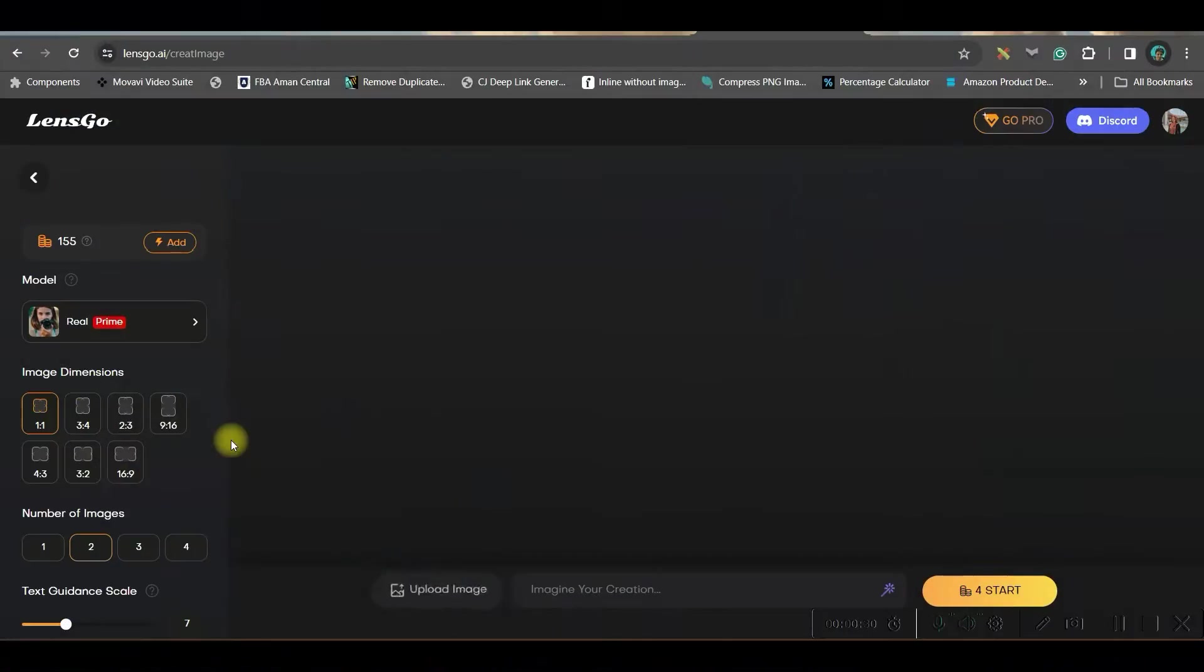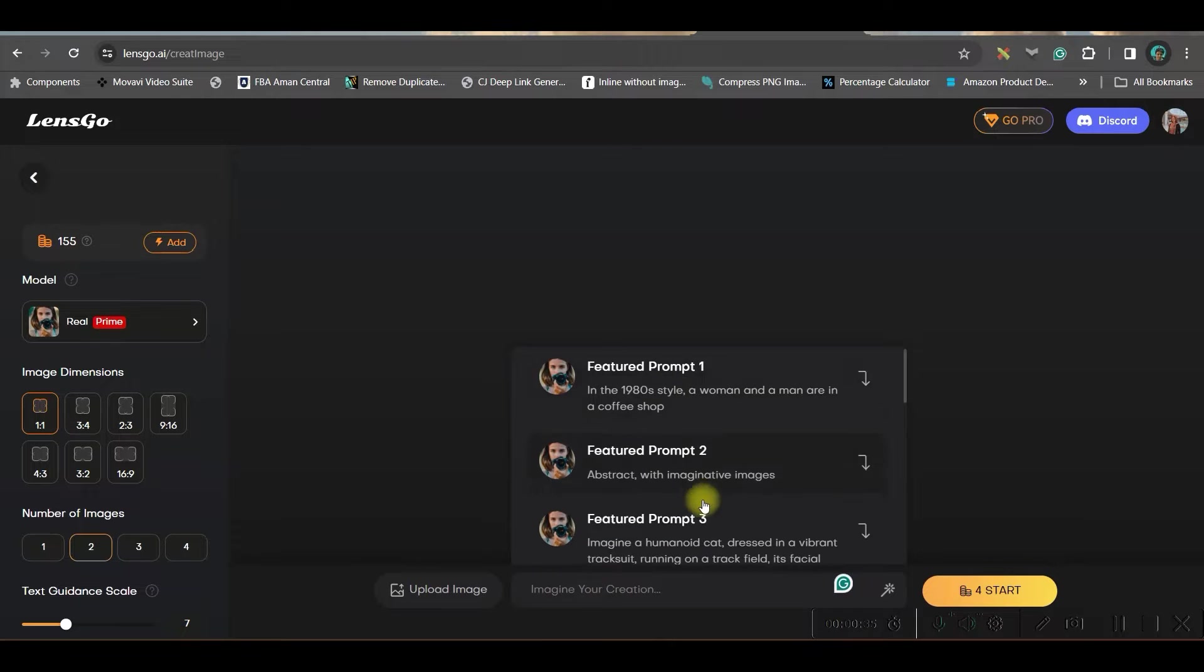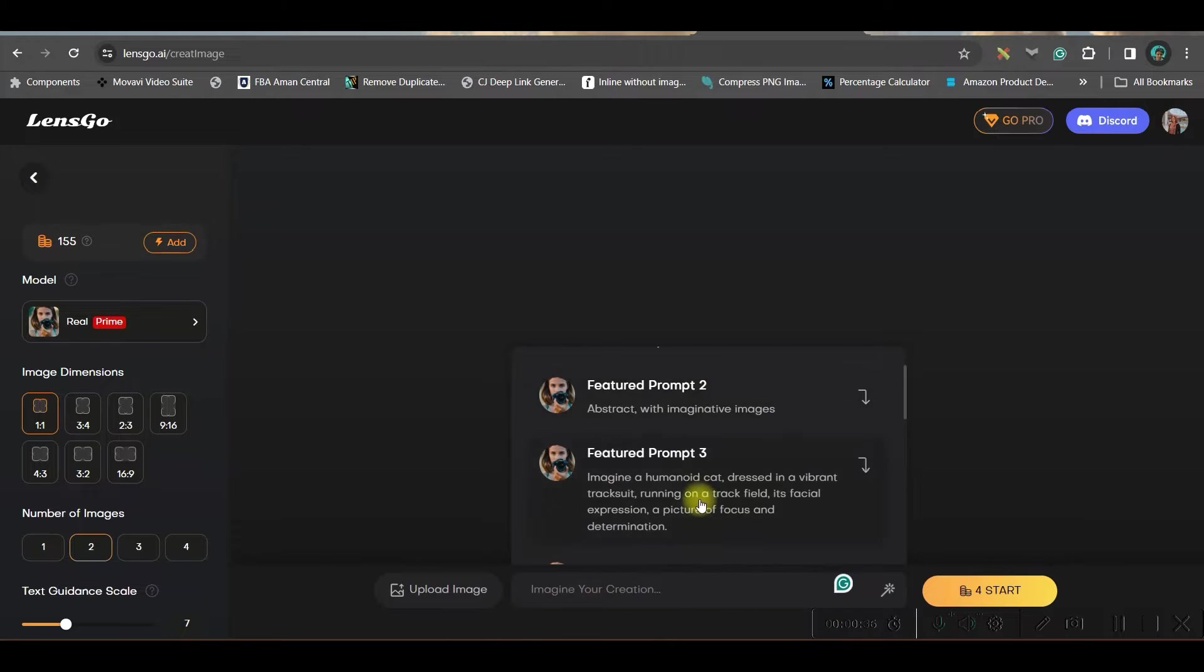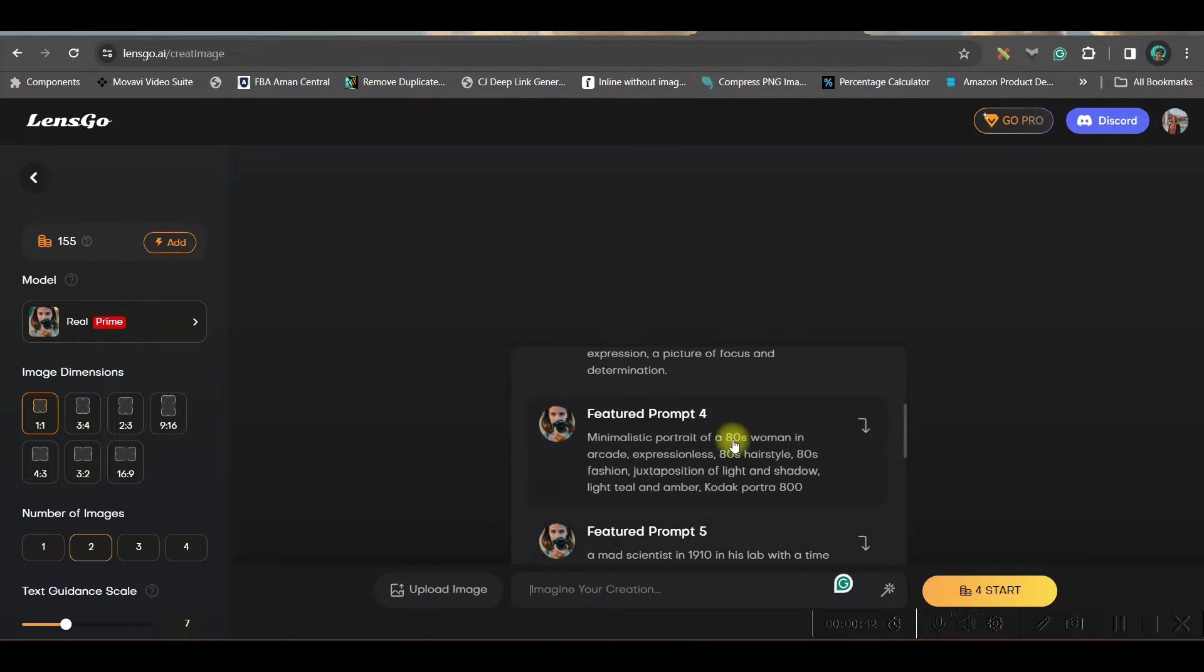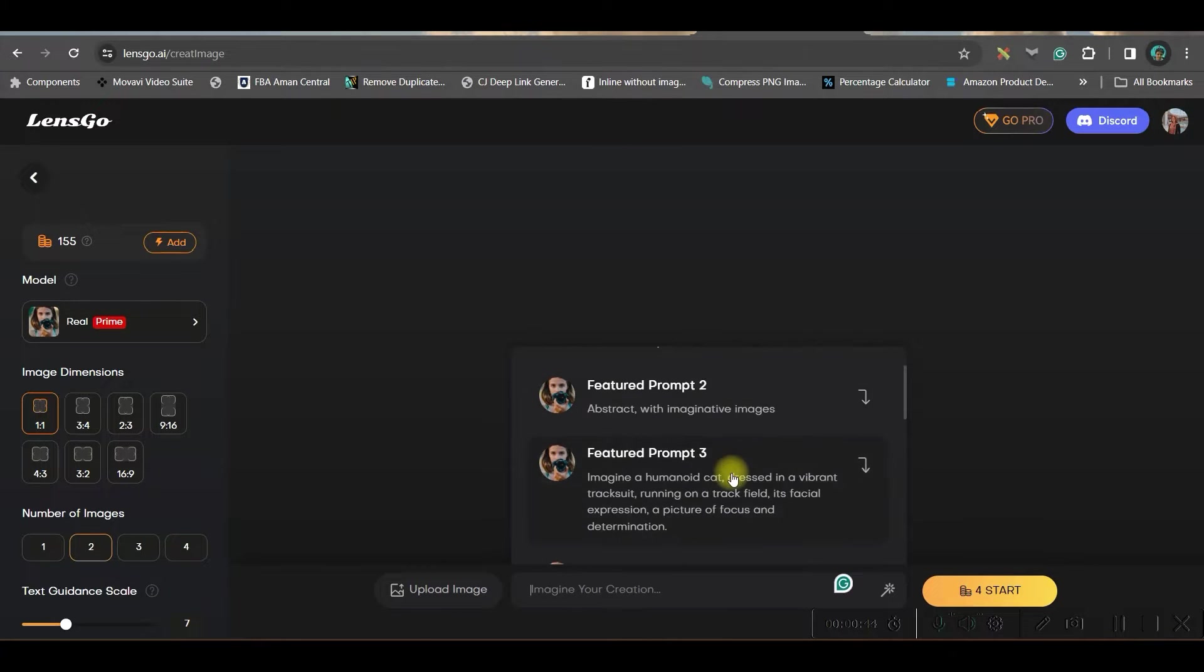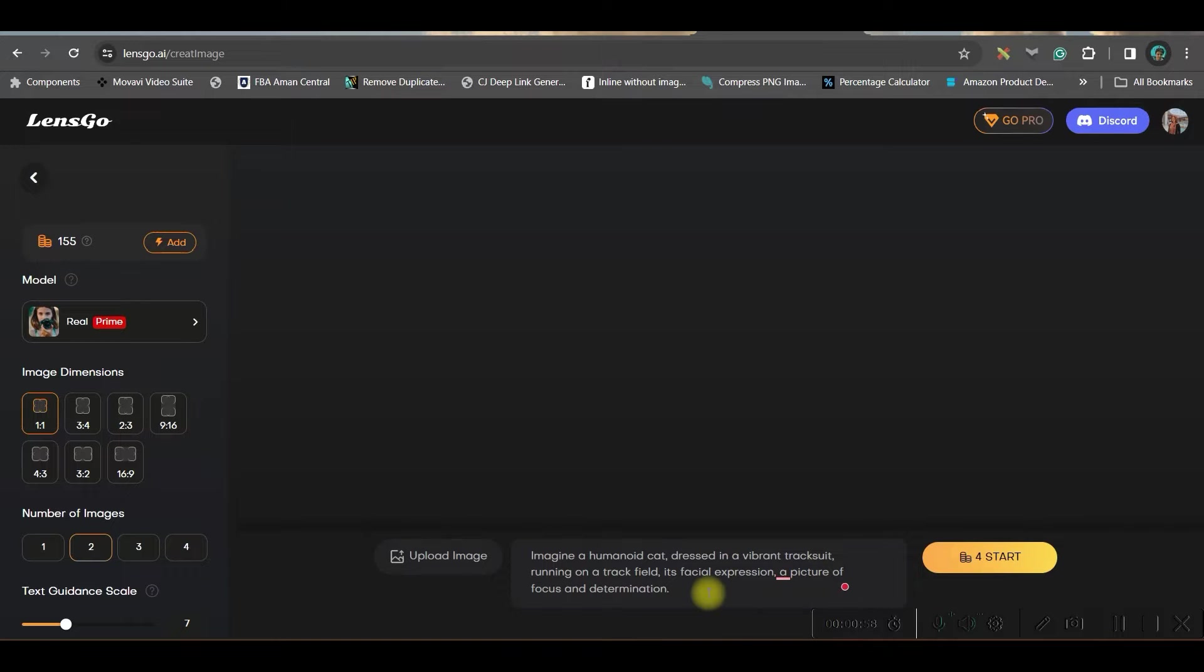First, let us go to create image option. Here you have a prompt box where if you click, you will be given some default prompts here. If you don't have a particular prompt or any image idea, you may take any of these prompts. For the time being, I am taking one prompt. Imagine a humanoid cat in a vibrant track suit and I will just add a couple of new words.